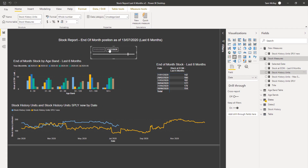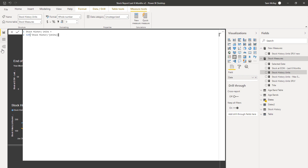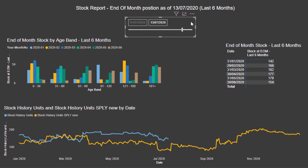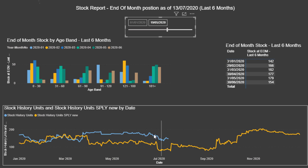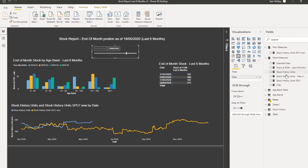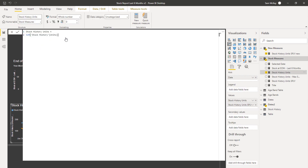Date One is going to determine what we show on one line, and Date Two is going to determine what we show on the other. The natural context is going to come from both, because they're both active relationships. The date in the slicer is what we use, and that slicer is going to determine one of the lines. That line, if we select this visualization, is being determined by this measure — which is just a simple sum of the data.